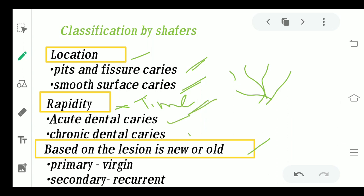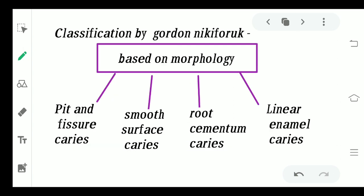Based on lesion type — whether it is a new or old lesion — if it is occurring for the very first time in life it is said to be primary or virgin dental caries. If it has already occurred and is reoccurring after treatment has been done, then it is said to be secondary or recurrent caries.